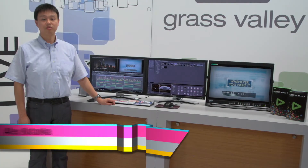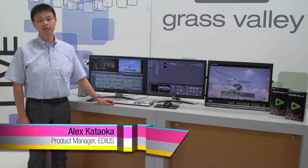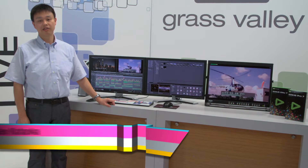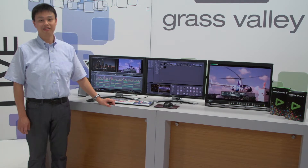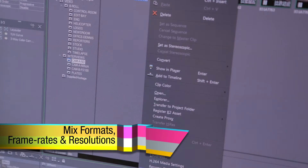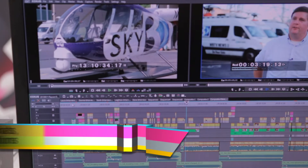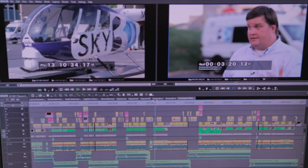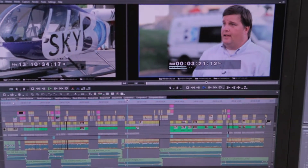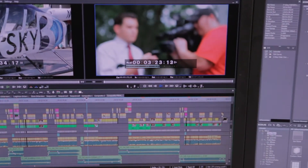Edius is widely known in the video editing community for its ability to natively edit anything. What we mean by this is that you can mix formats, codecs, frame rates and even resolutions all in a single project on the same timeline while being able to edit in real time.